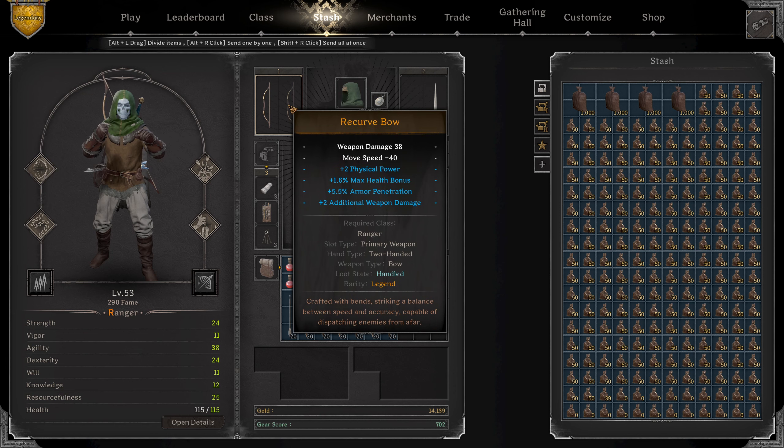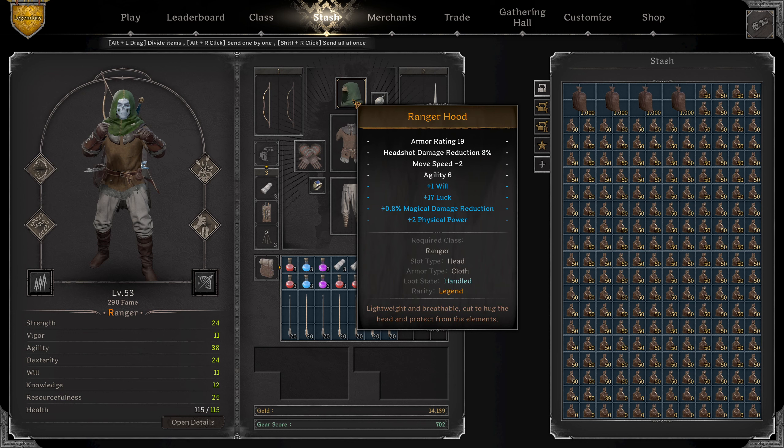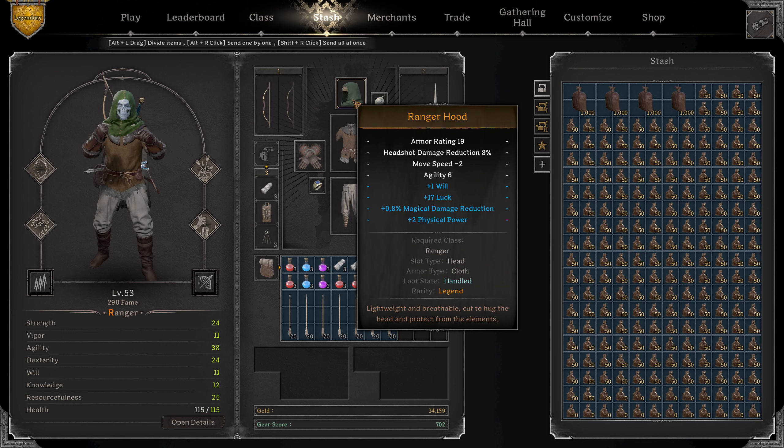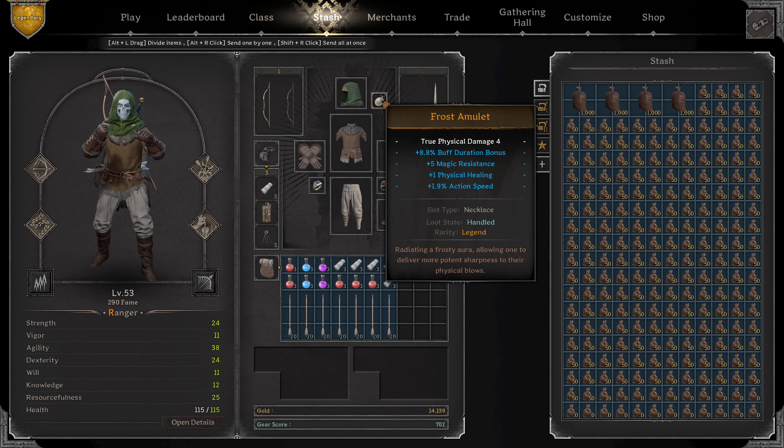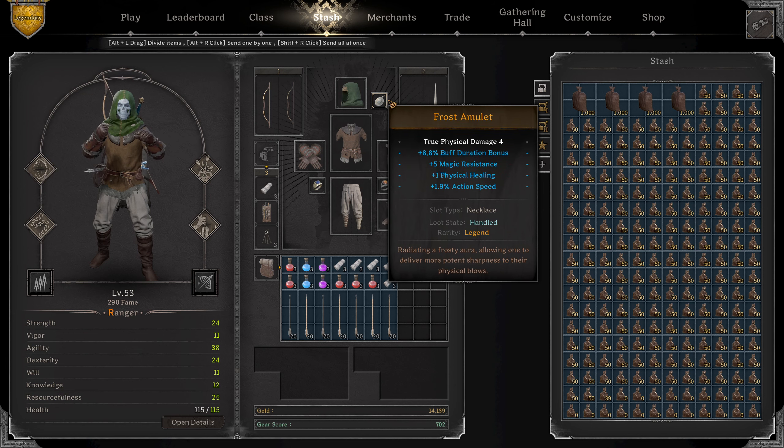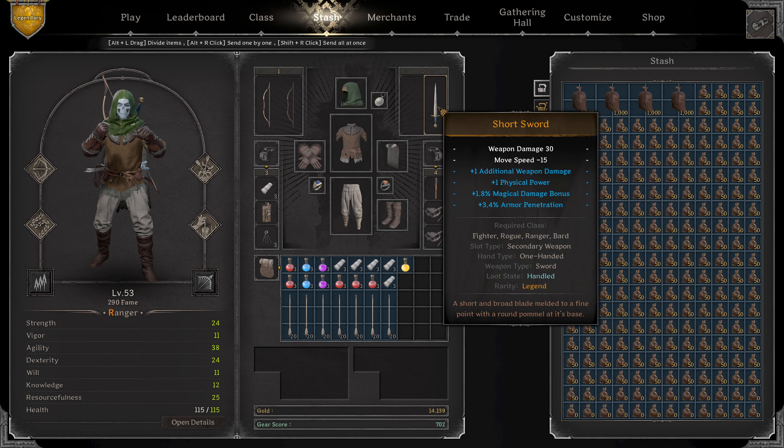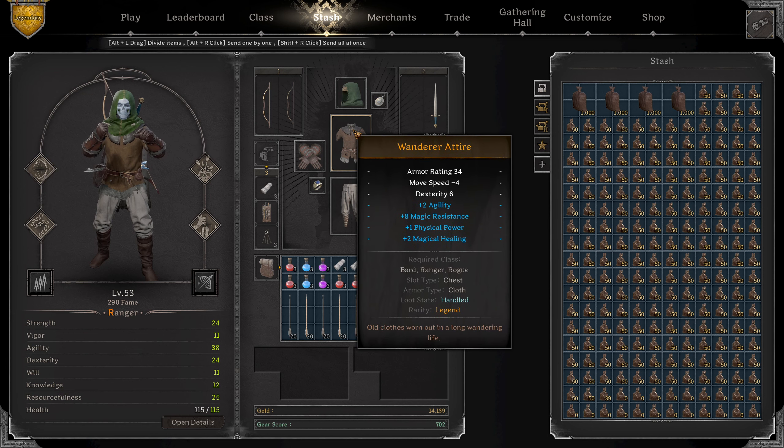I've got the two weapon damage, armor pen and fizz power on my bow. On the hood I have fizz power and magic damage reduction. And then the will also gives me some magic damage reduction. Then I've got the frost amulet with action speed and magic resistance. Short sword with additional fizz power and armor pen. I've got two agility on the chest with one fizz power.